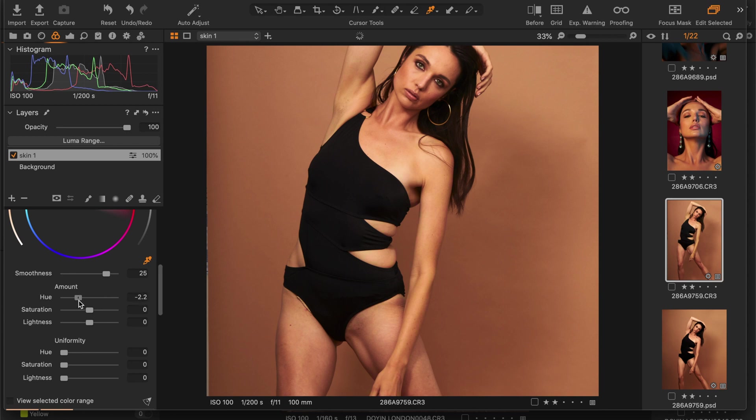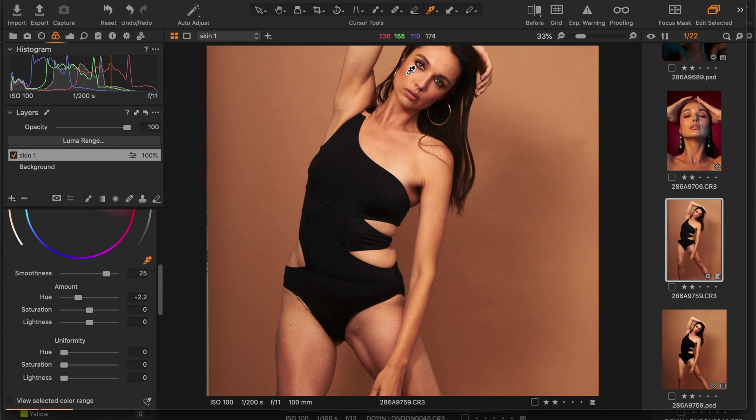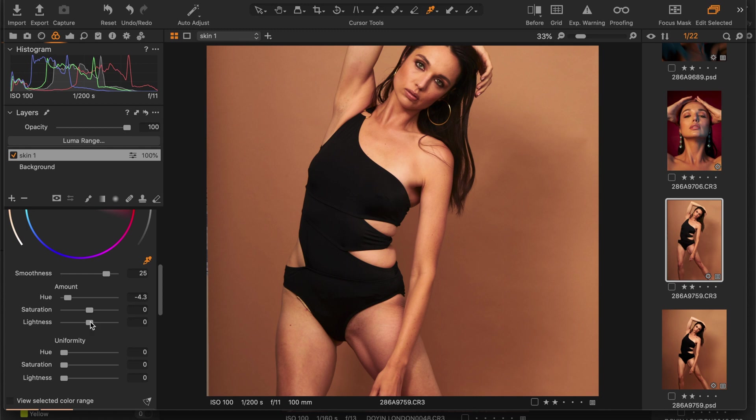As you can see now, the skin is looking more like the face. Great. If I feel maybe the saturation is like way too much in that part, I could bring down my saturation. If I feel it's looking too dark, I could decide to increase my lightness slider too. You do this to your taste and try eyeballing it and seeing what matches or what works.